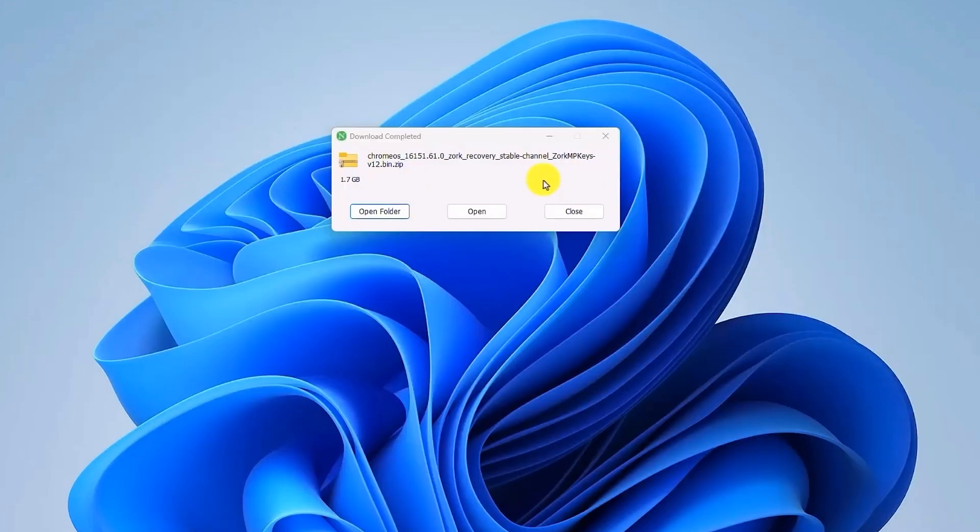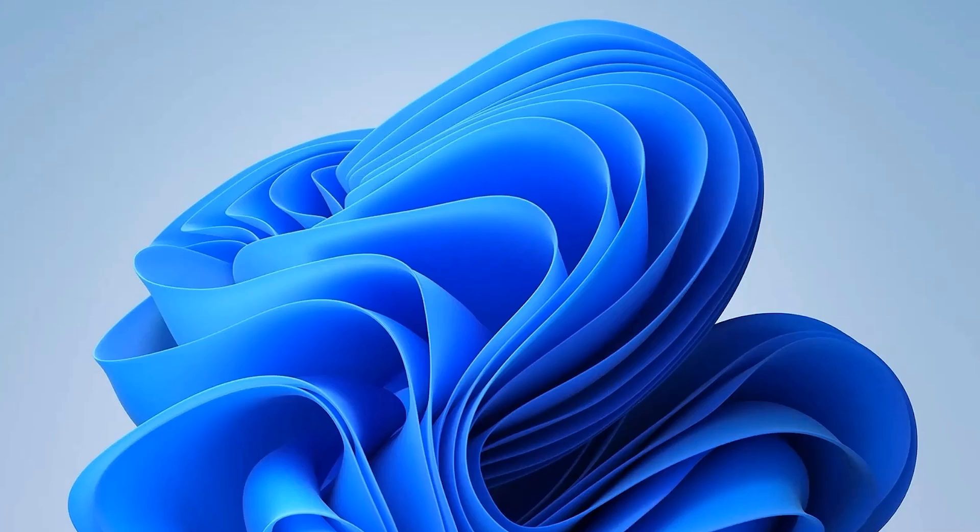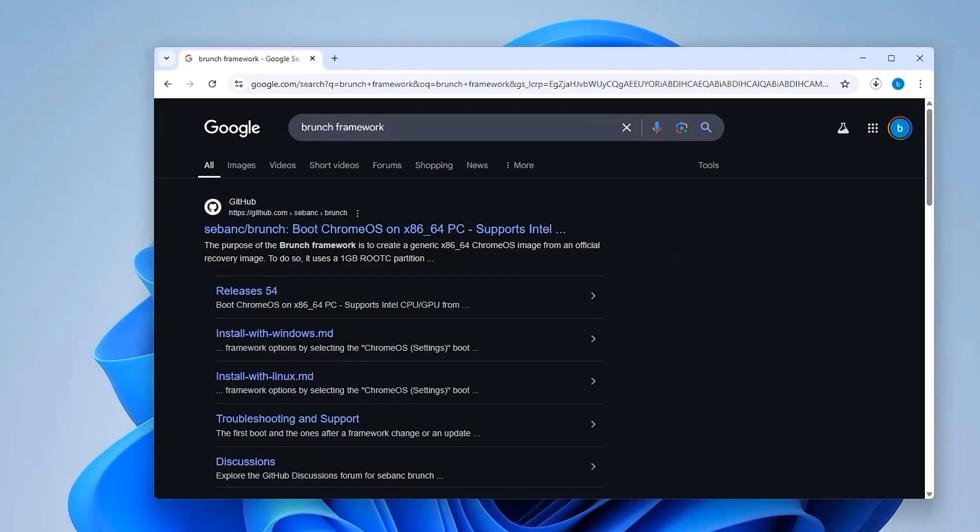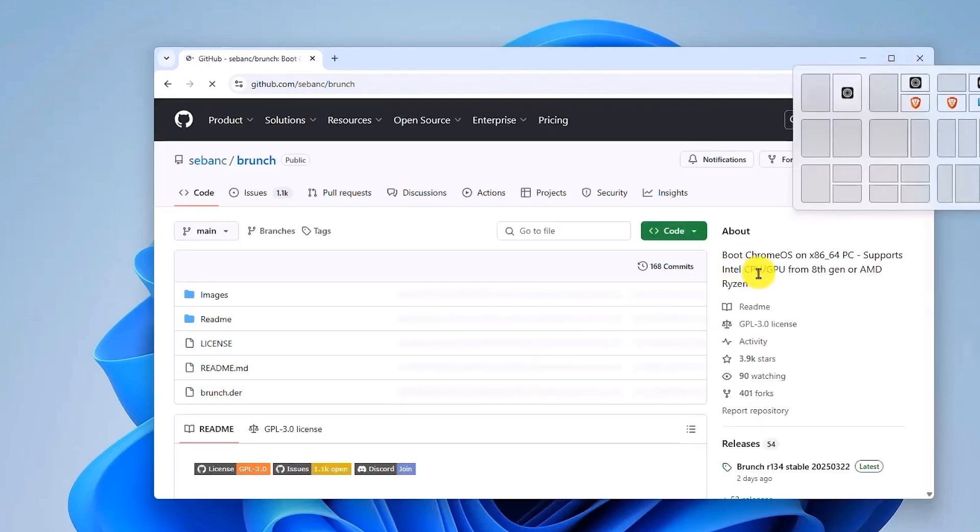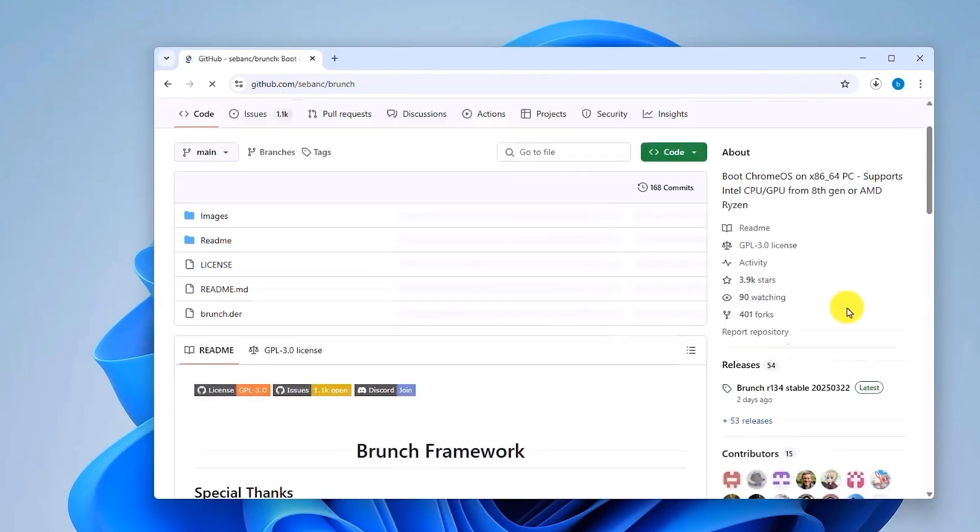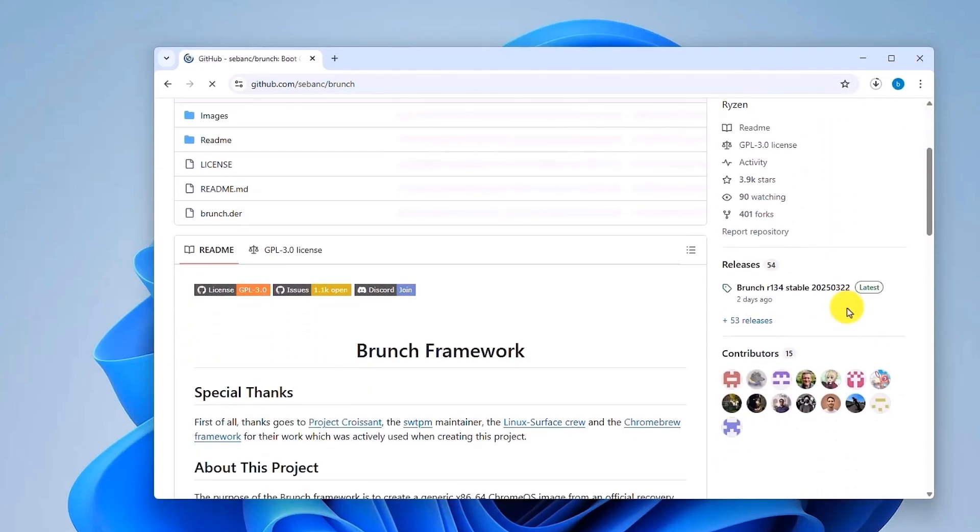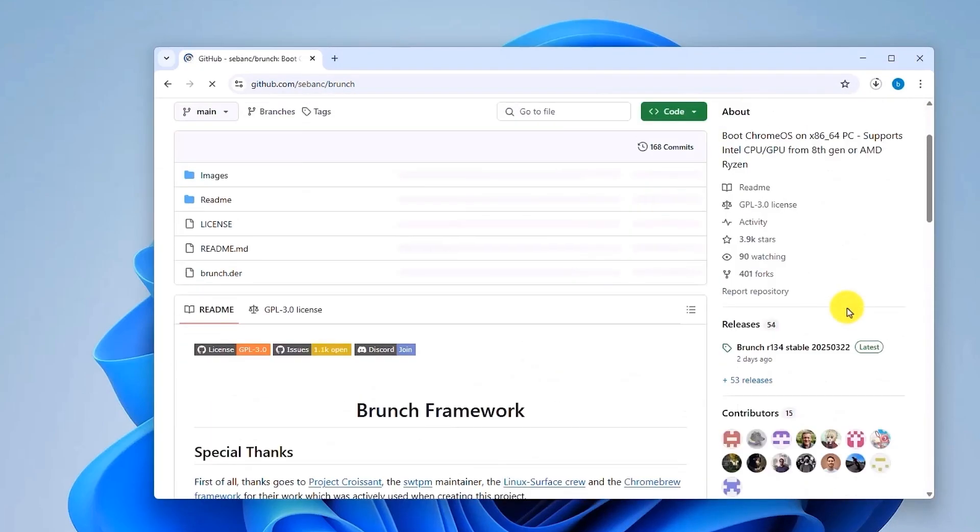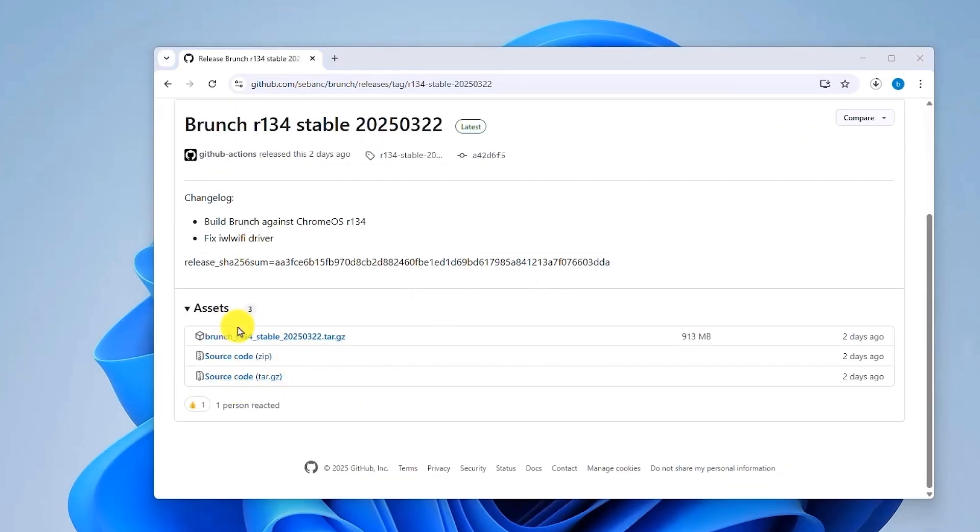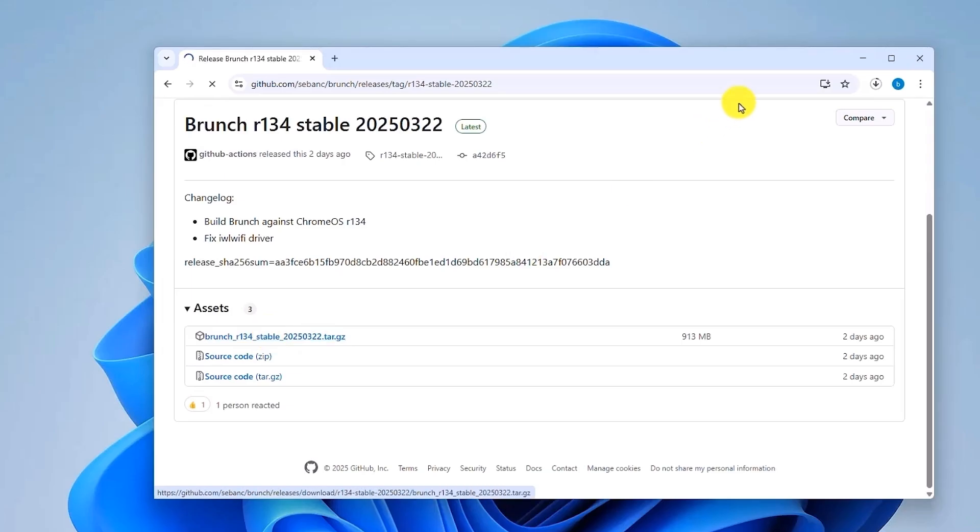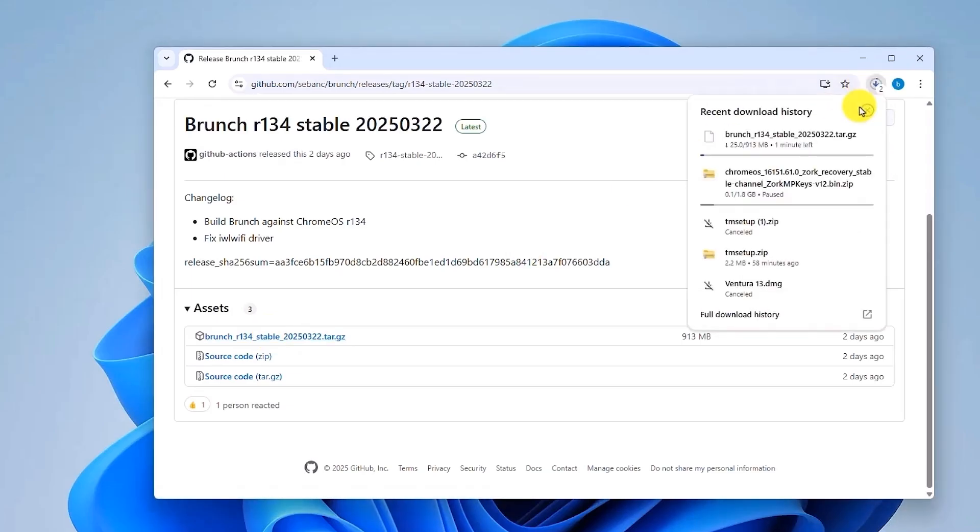Now once the download is complete, next what you have to do is you have to go back to Google Chrome and visit a website of Brunch GitHub. So open the first option in your Google Chrome. Now just simply get the latest model. So what you have to do is click on Brunch Release right over here. Now just simply download the main file over here and wait for the download to complete.